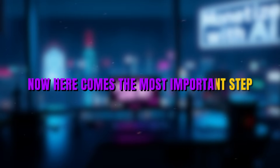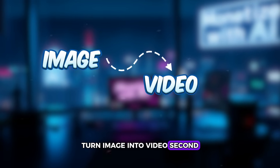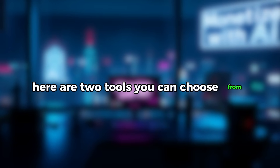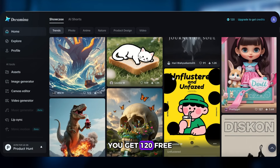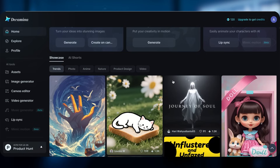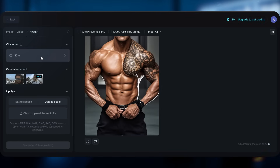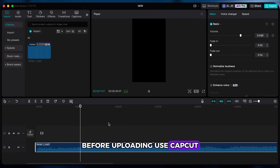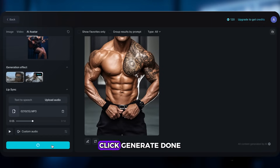Now here comes the most important step: bringing that image to life and syncing it with your song. You might think you first turn the image into video, then sync lip movement with audio — but nope. The method I'll show you does it all in one single step. No skills needed, totally free. First tool: Dreamina AI. They just updated the platform and it's now even more powerful. You get 120 free credits every day, which is awesome. Click Lip Sync, upload your image, choose Master Mode, then upload your audio. Before uploading, use CapCut to trim your Suno audio down to about 15 seconds — Dreamina currently supports max 15-second videos. Click Generate. Done.